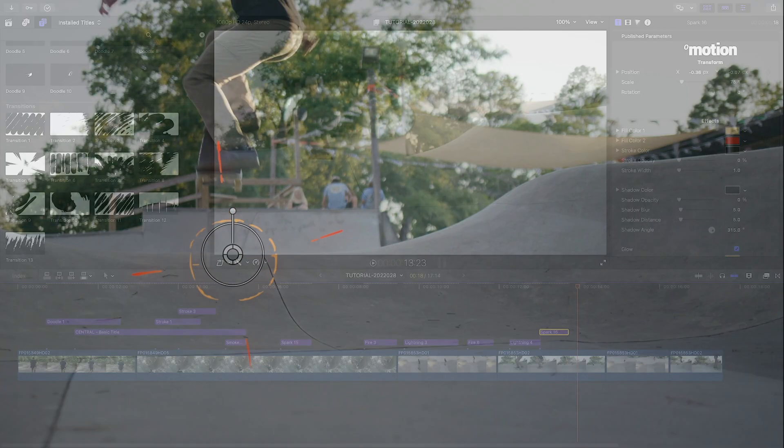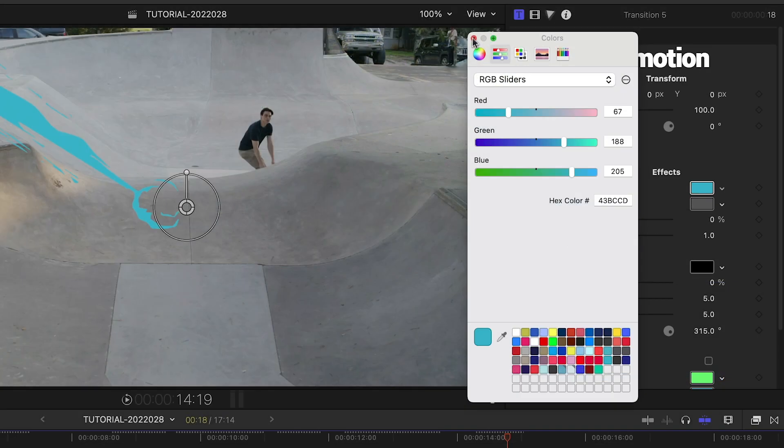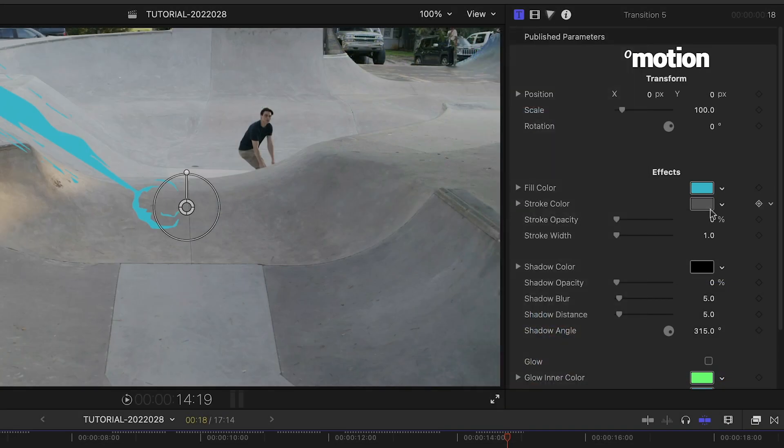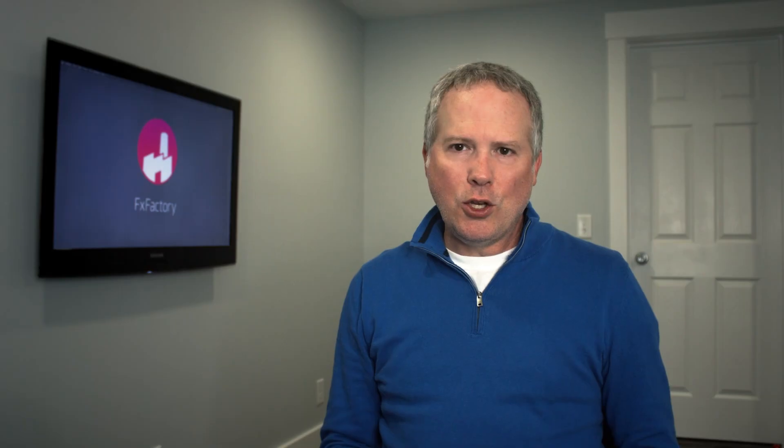The full-screen transitions can be placed over a cut and customized to really add motion to the sequence. Use the environmental categories like fire, water, smoke, and lightning to note power and motion and impact.